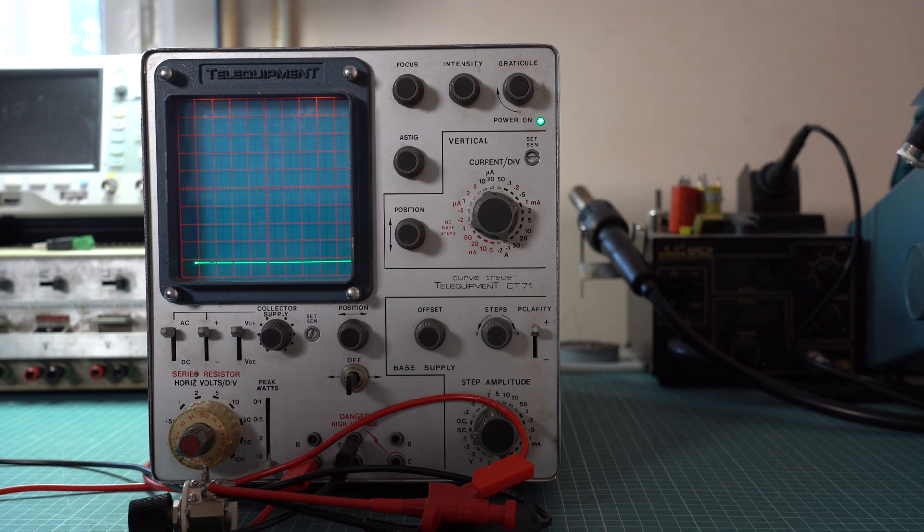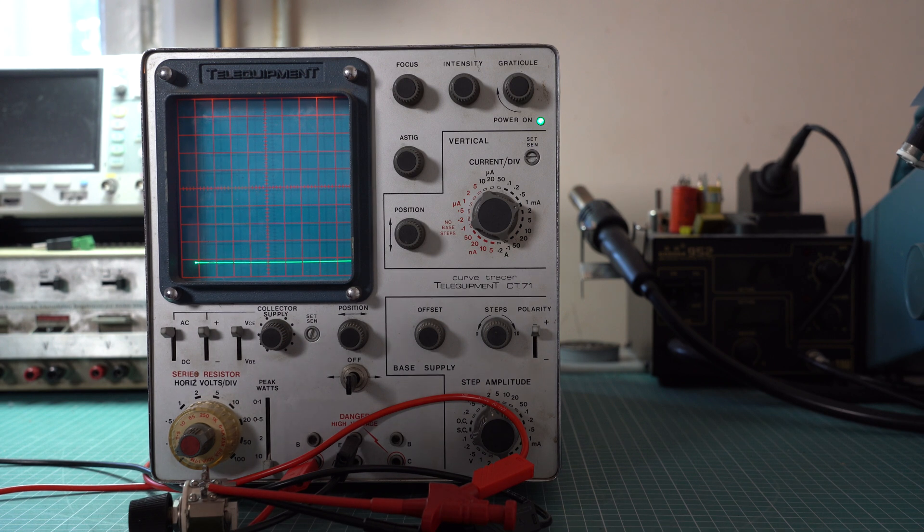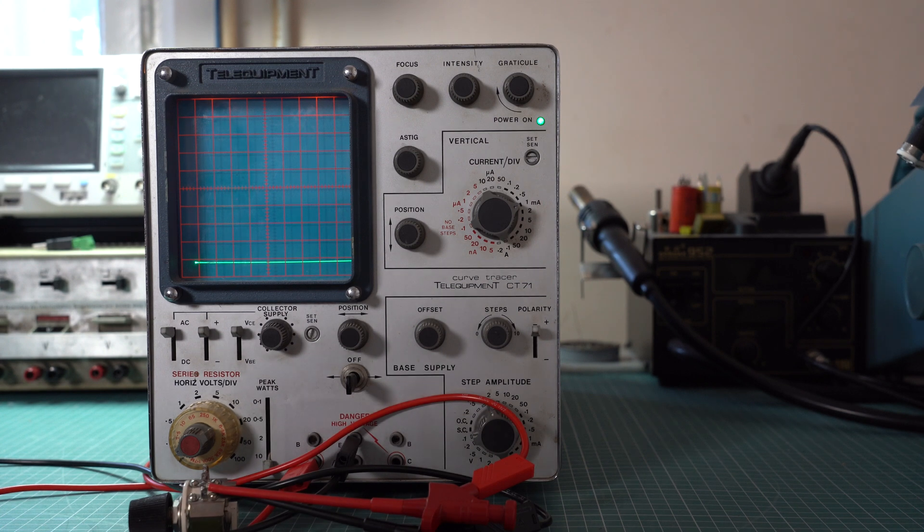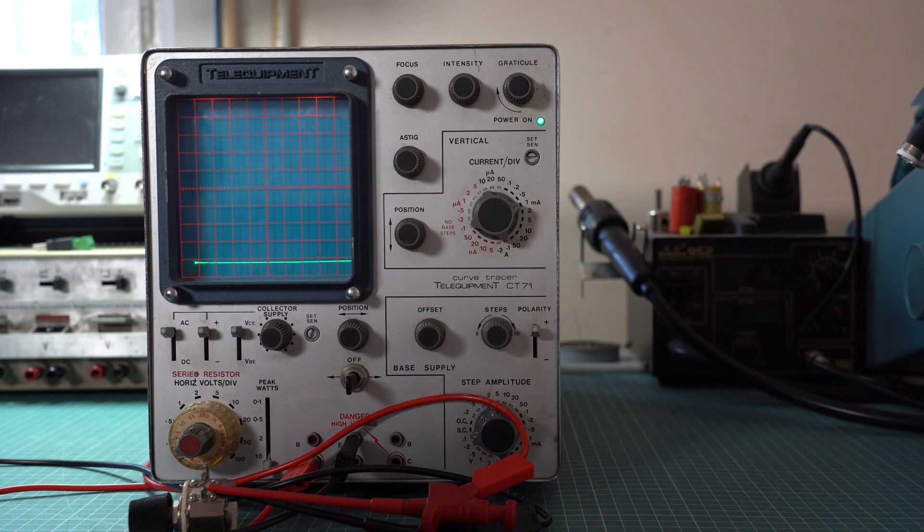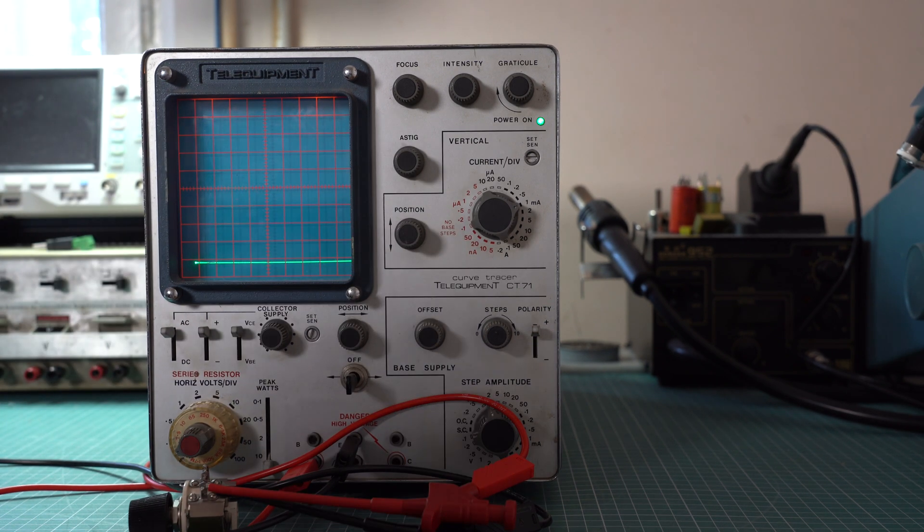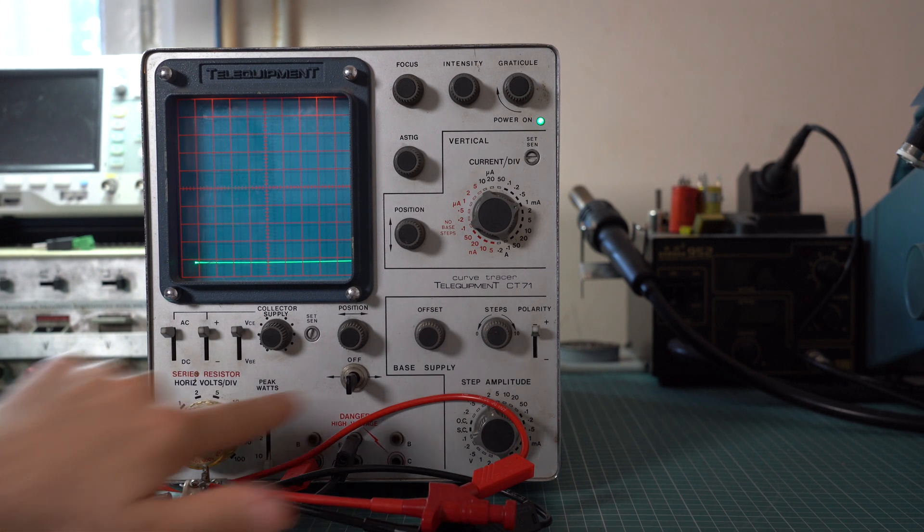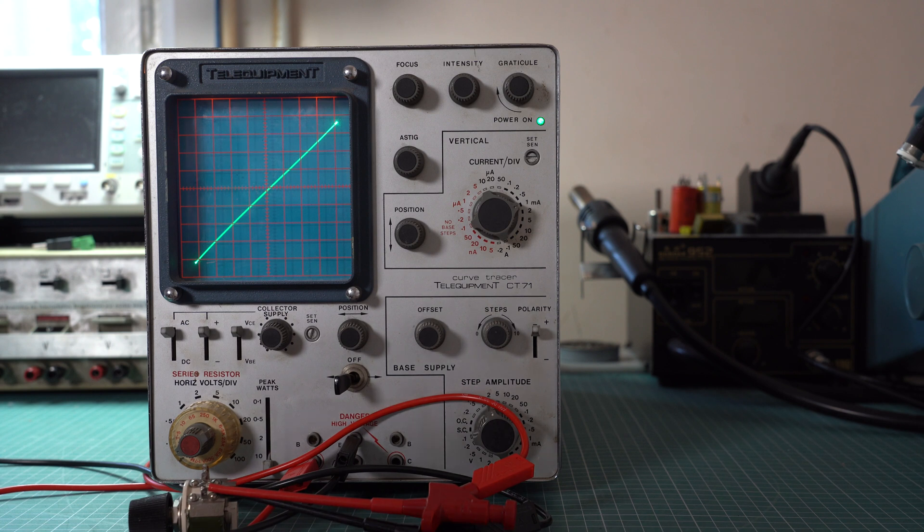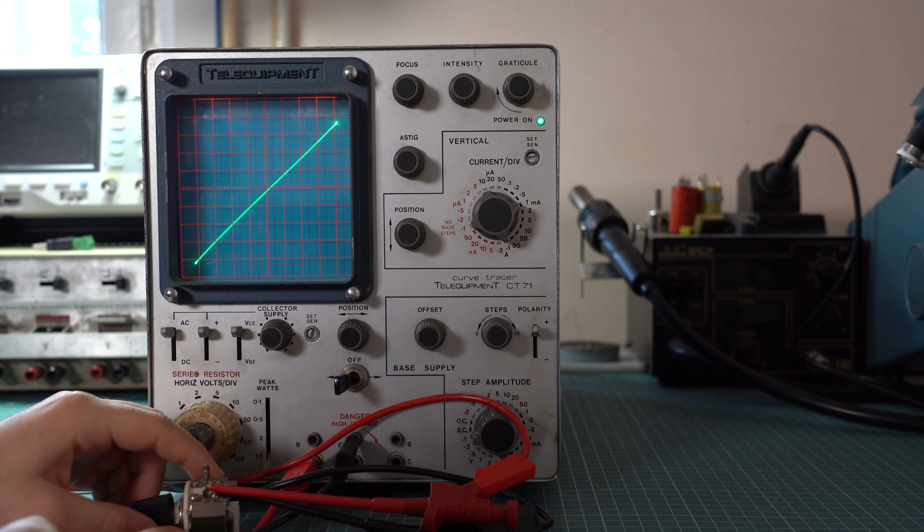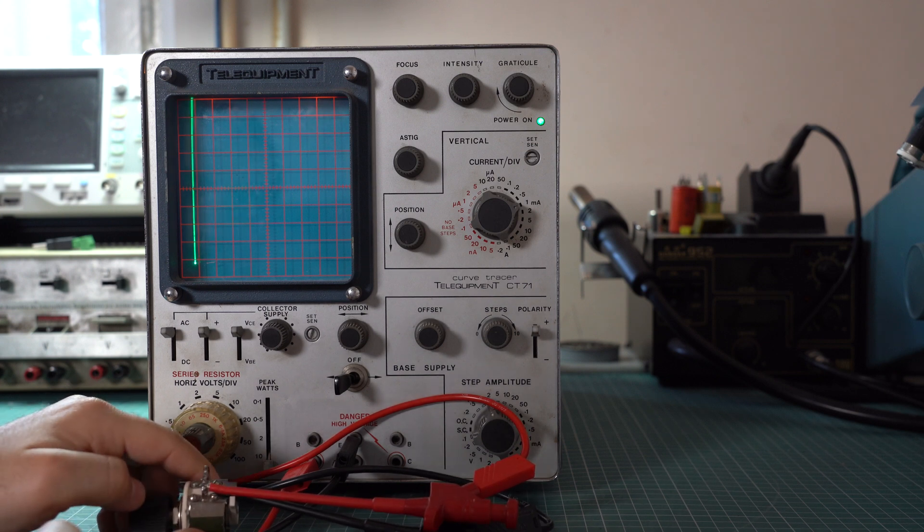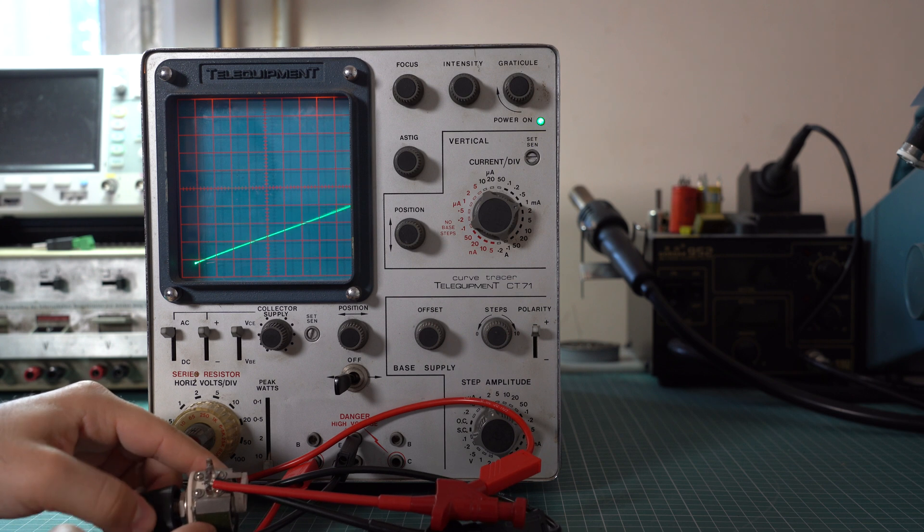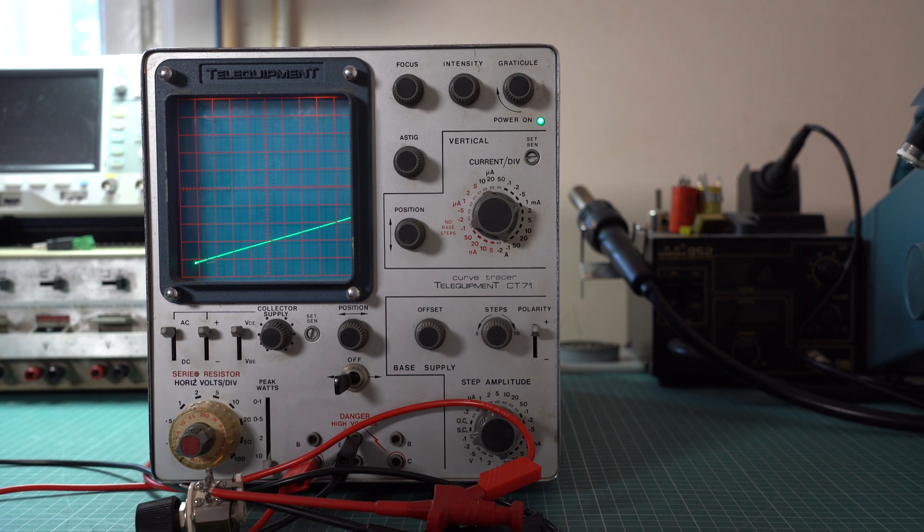So what about resistance? Ohm's law basically states that the larger the voltage drop across the resistor, the larger the current. Current here is on the vertical axis and voltage is on the horizontal axis. This means that we will get a line at a certain angle and that angle will vary based on the resistance. Let's see if that's right. Looks like we are right. Let's adjust the resistance and see how the angle changes. This is basically a short circuit. And this is the maximum resistance of this rheostat.